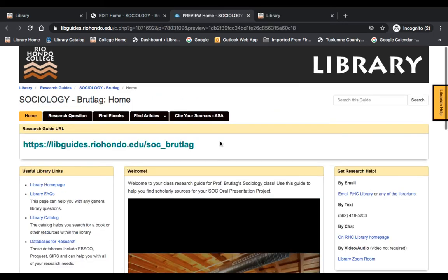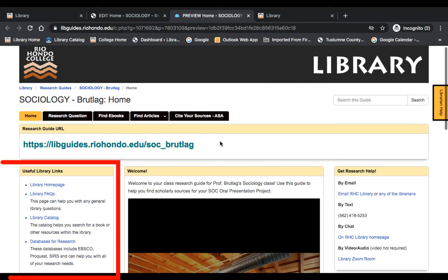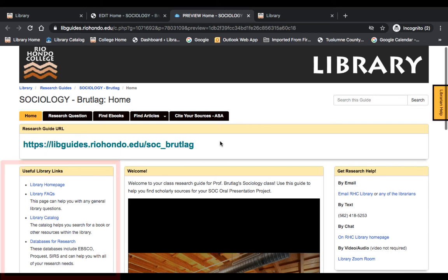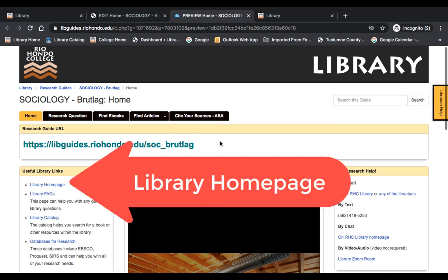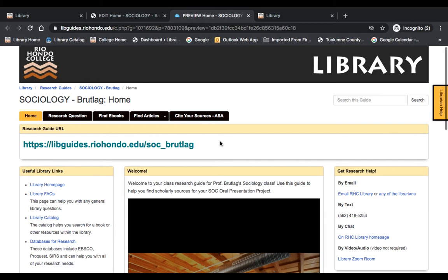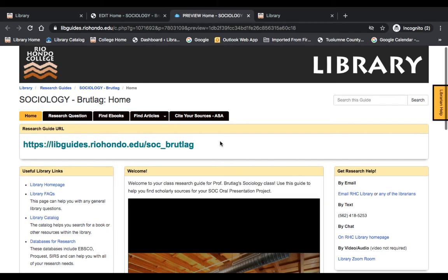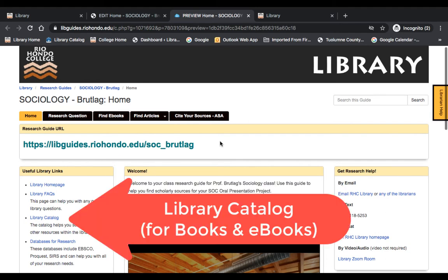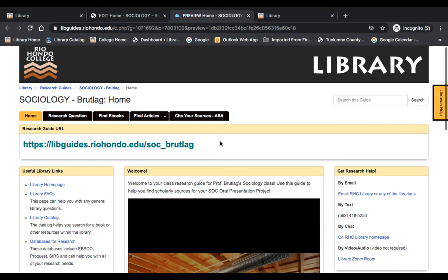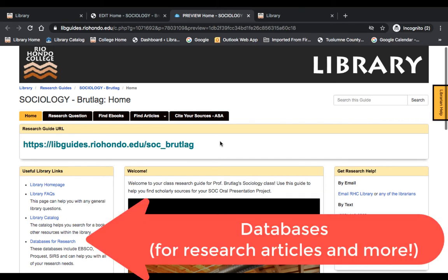Besides this video, there's a great deal of useful information on the guide home page. Starting on the left is a list of library links that will take you directly to the library home page. Here's a list of frequently asked questions about the library. There's a link to the library catalog where you'll find books and ebooks, and below that is our databases page where you'll find the scholarly articles, films, and other information that you need.